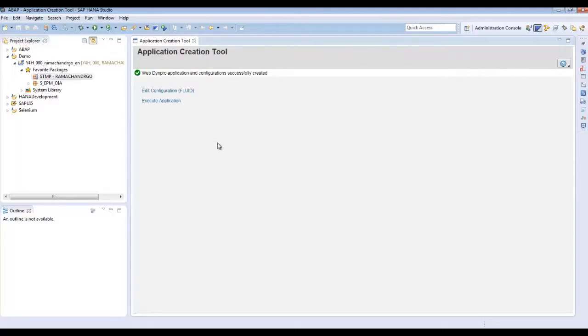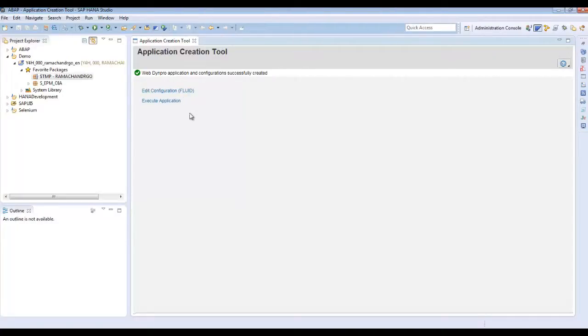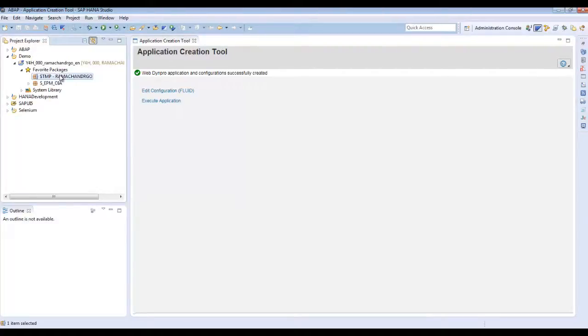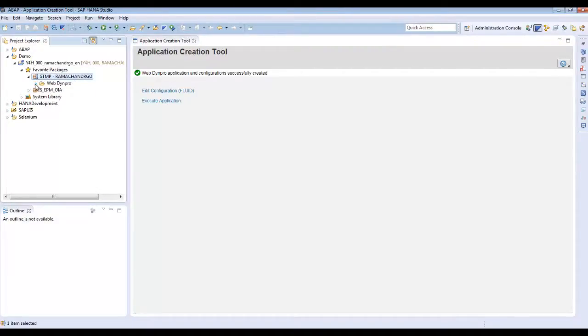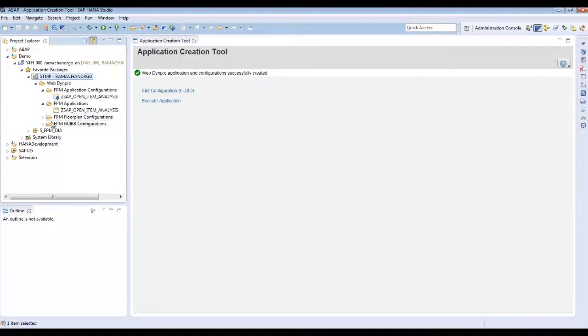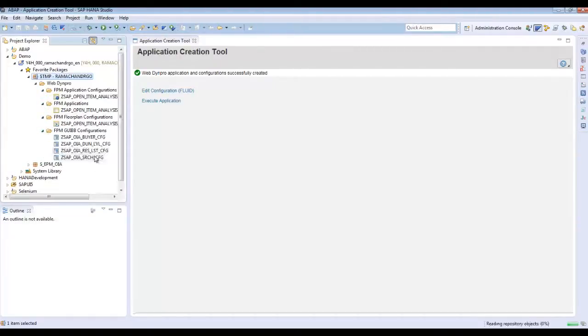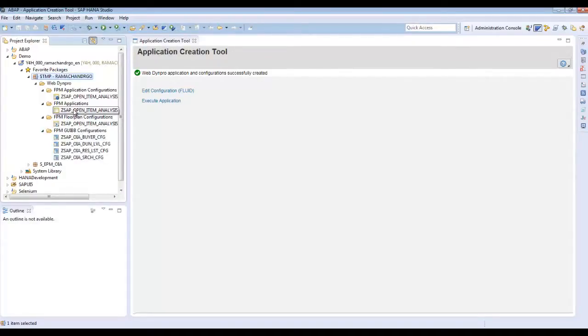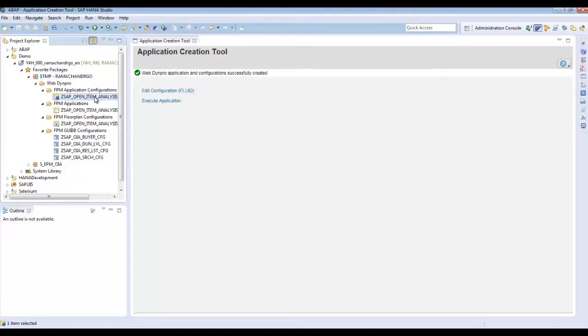It will give you back two links, one for editing the configuration using Floorplan Designer and the other is for the execution of application. If you refresh your package in ADT, you can see that ACT has generated all the UIBB configuration, the floor plan configuration, the application and the application configuration.